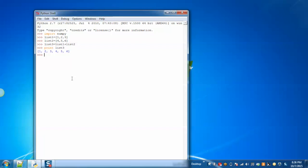You can see that without using numpy, the addition operator simply concatenates the two lists. Now with the use of numpy.